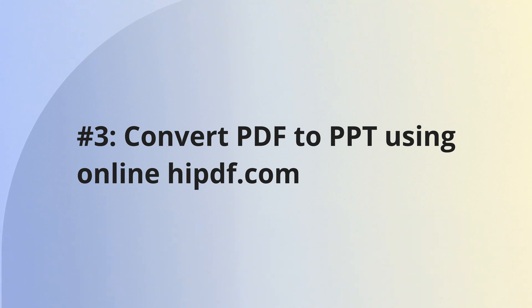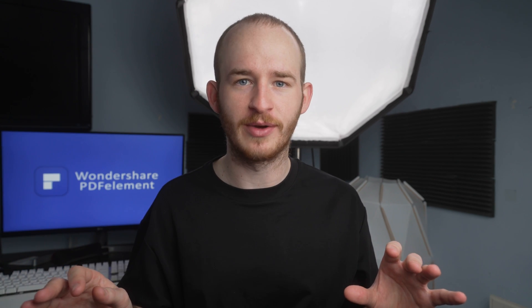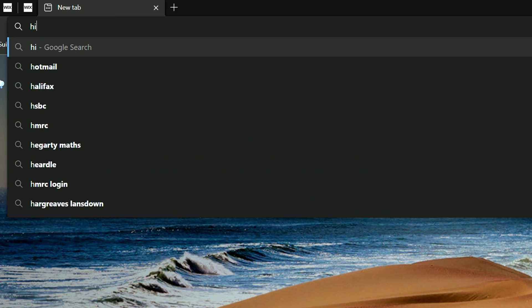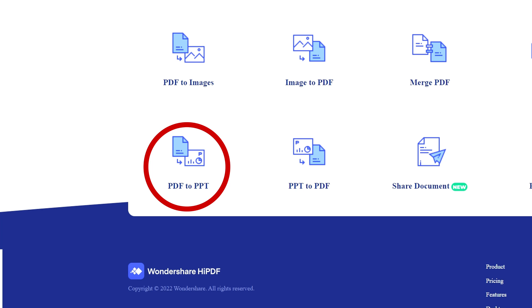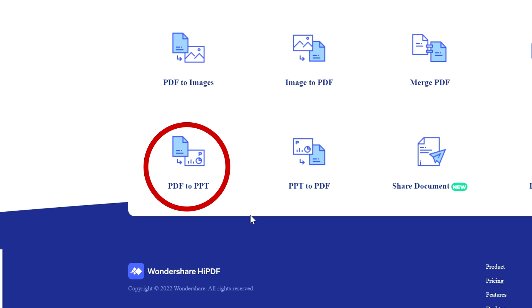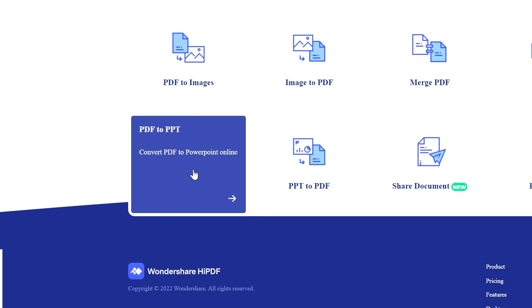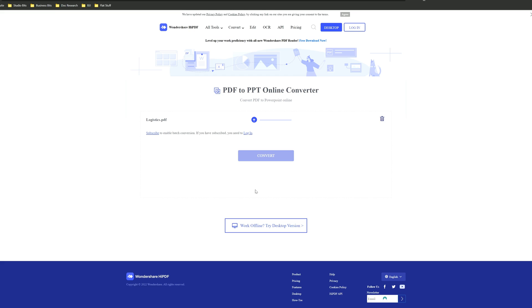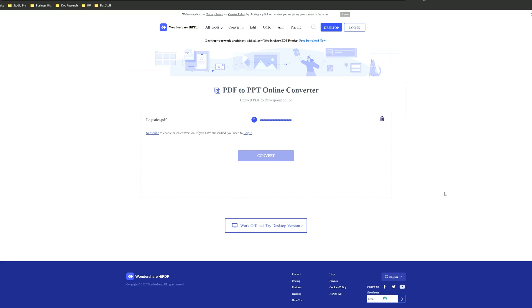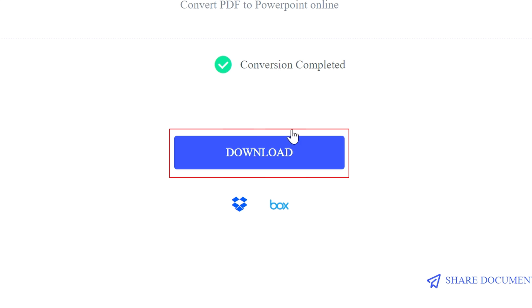Method three: converting PDF to PowerPoint using the free online method. With this method, you can convert any PDF into PowerPoint with no additional software. In your web browser, enter highpdf.com. Click on the icon PDF to PowerPoint, hit convert, and then when it's finished converting, click the download button to download it to your device.